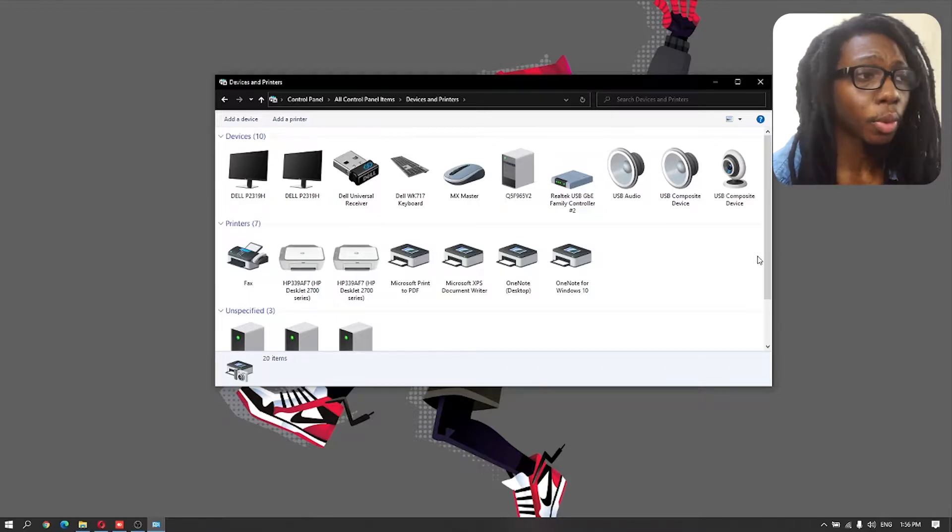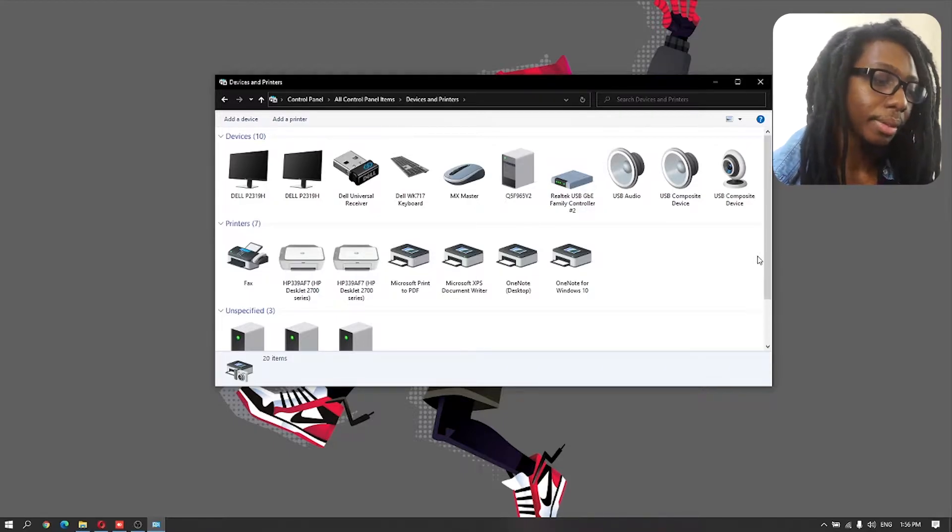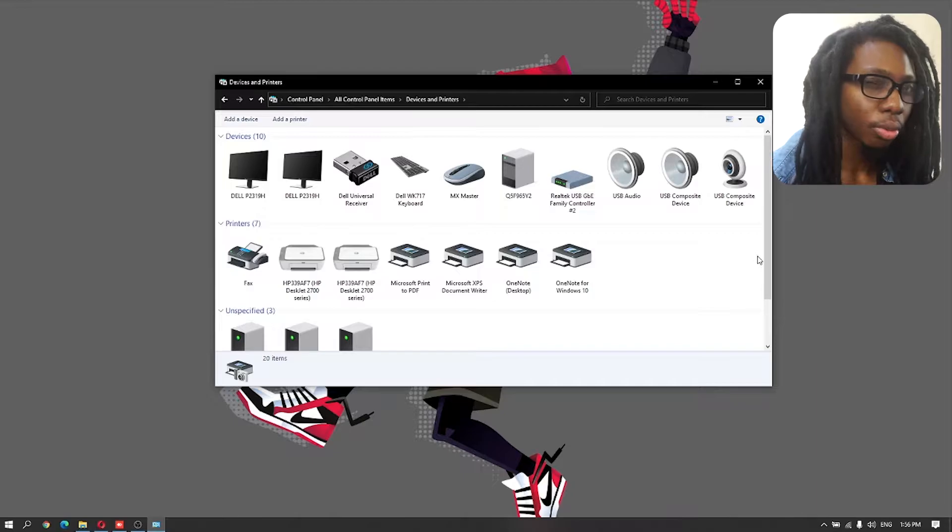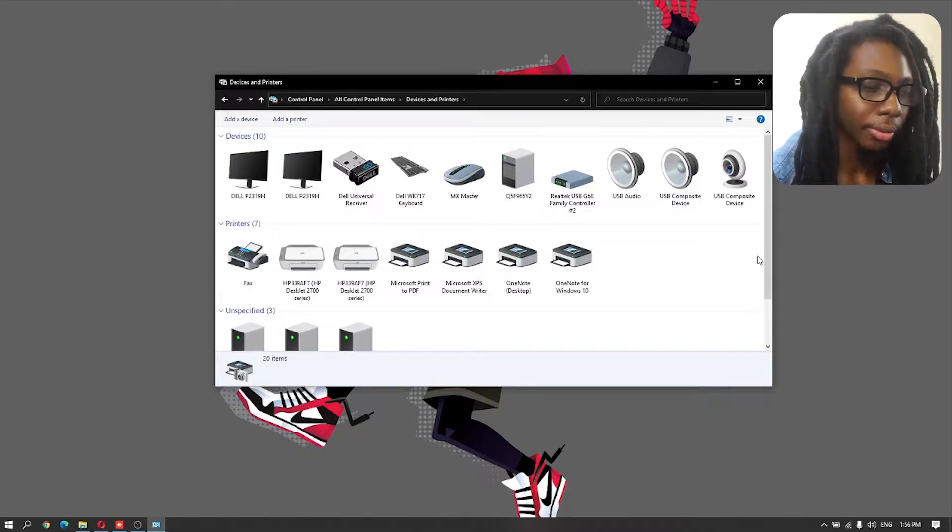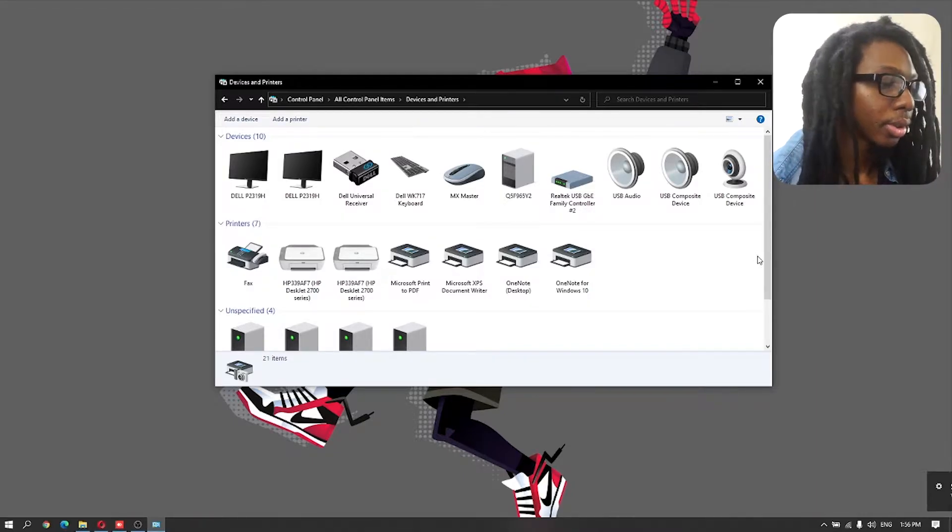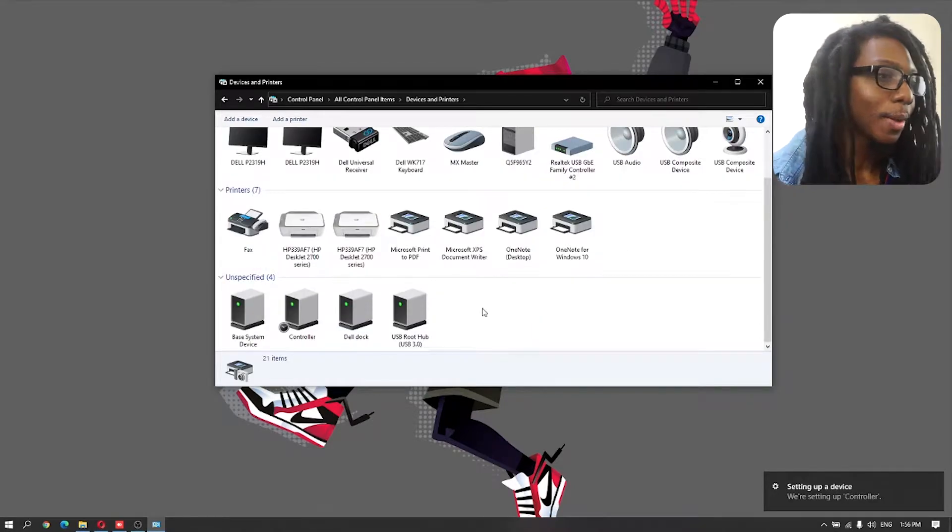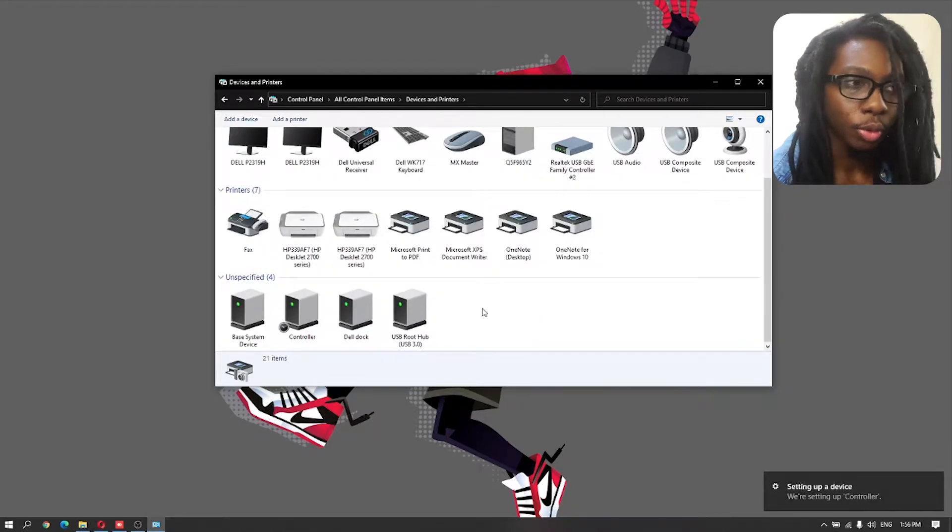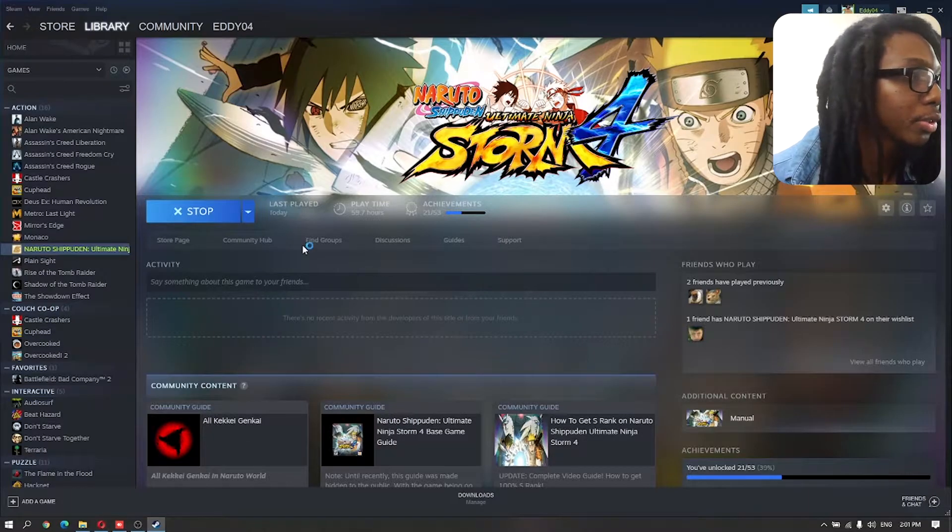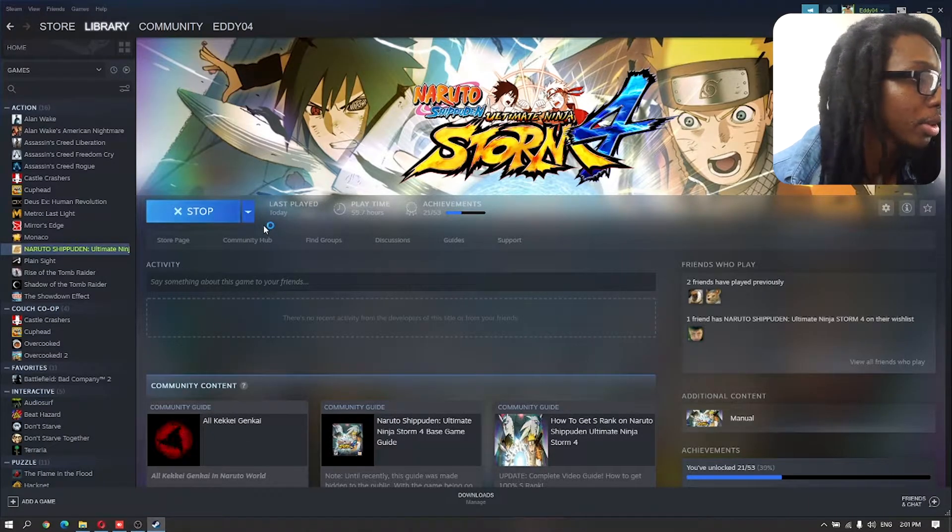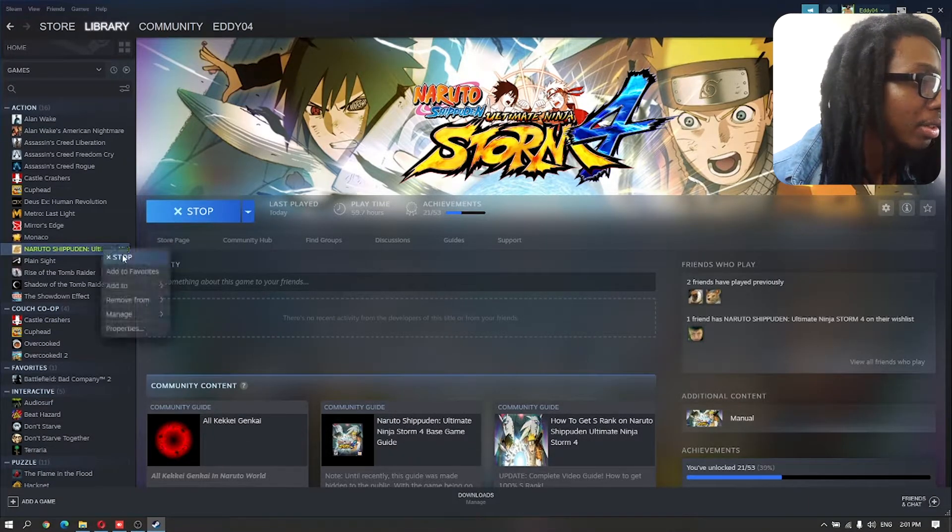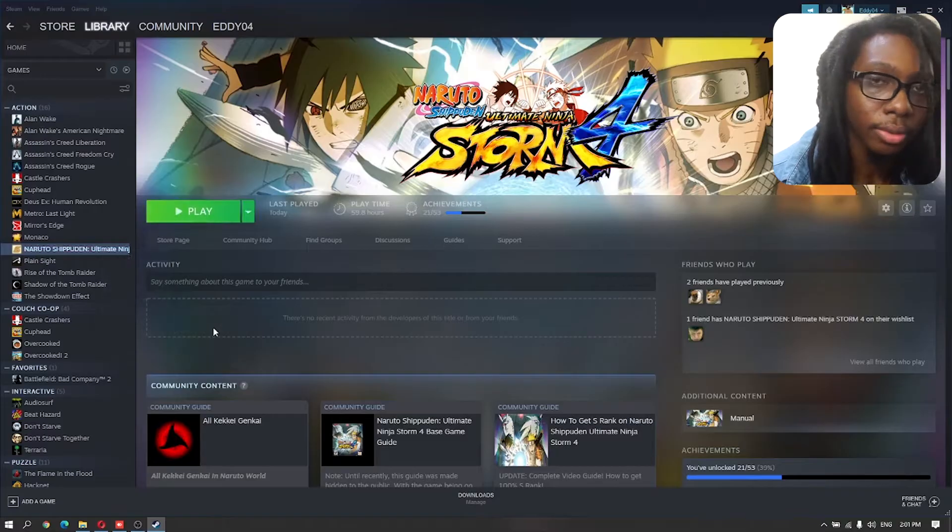So as you can see, both controllers are detected by Windows. It's an Xbox controller, so it should work on Windows. Now that we have our two controllers connected, the first thing we're going to do is hop into the game folder. We can right click on the game, go to manage and then browse for local files.